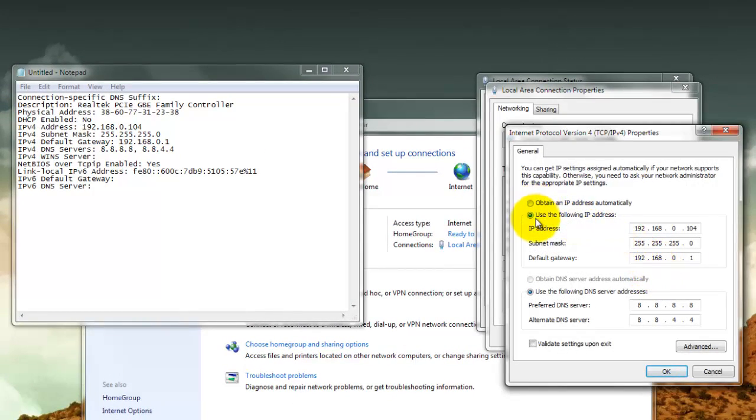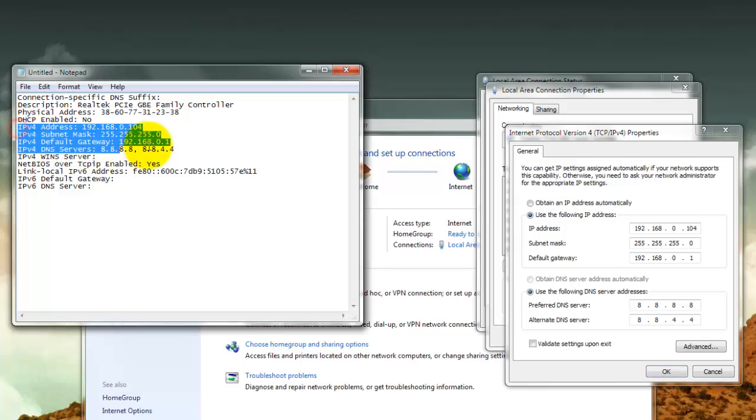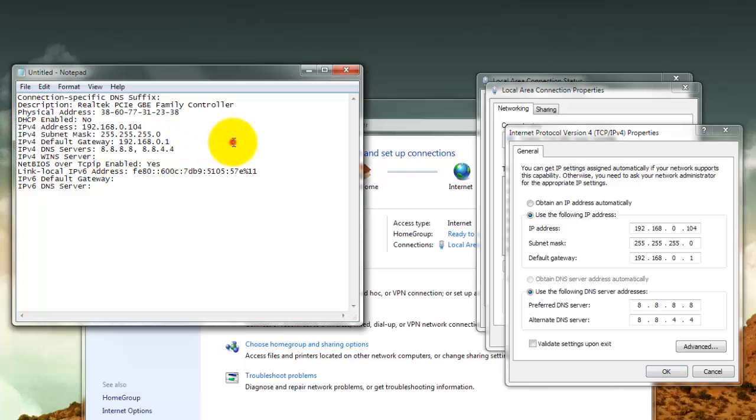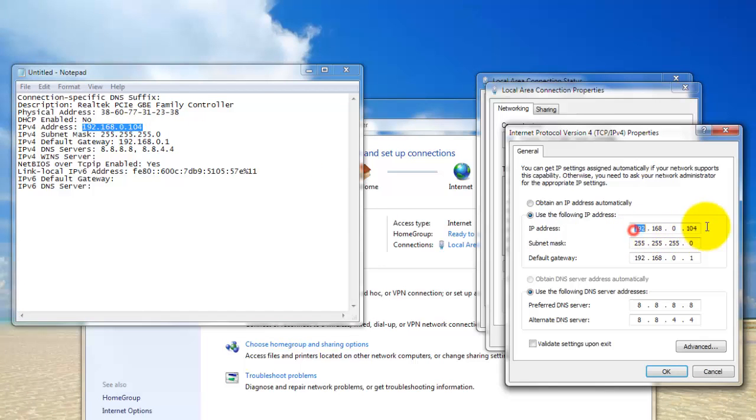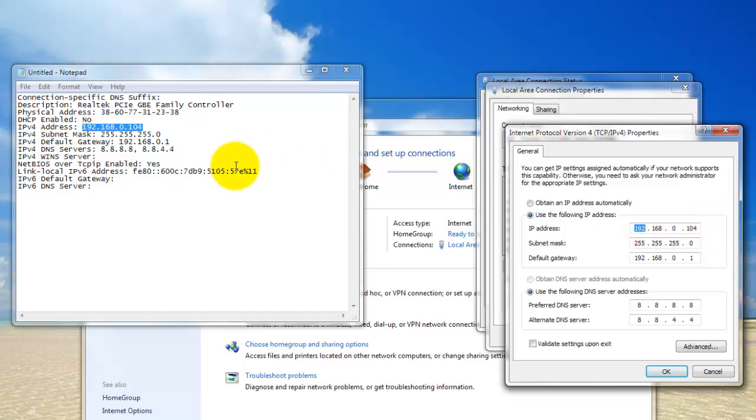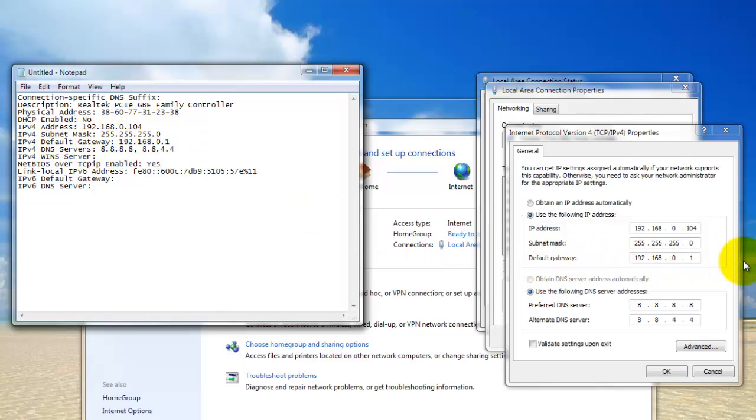Then press use the following IP address and copy these into there. So for IP address, IPv4 address, you're going to take this and copy it into there. And for the subnet mask, the same exact thing, and for default gateway also. So just copy all these three where they belong. Make sure you don't make any mistakes.